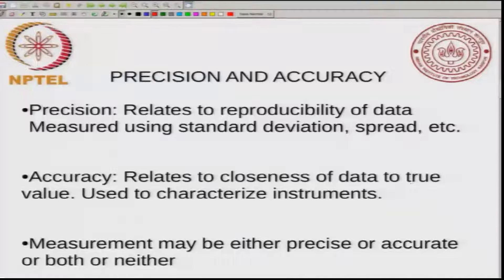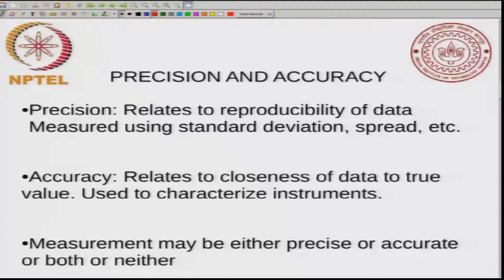Accuracy typically is used to characterize instruments. You make measurements on that instrument, compare those measurements with what is observed, and characterize the accuracy. Precision, on the other hand, is related to the reproducibility of data and can be measured just using the data itself — by calculating things like standard deviation and spread. A measurement may be either precise, accurate, both, or neither. In this part of the course, we will be mostly interested in quantifying the precision of the data.